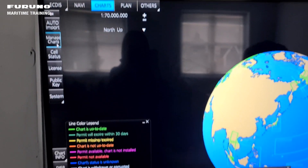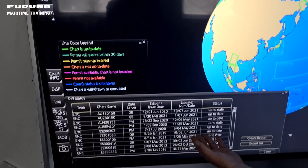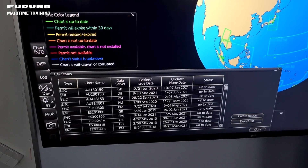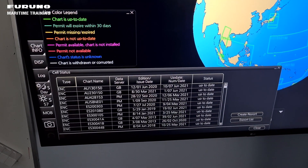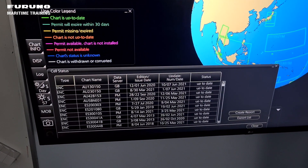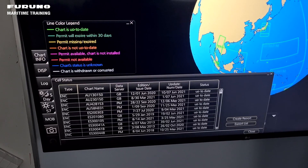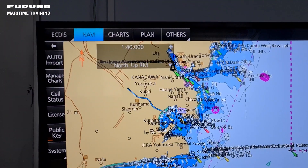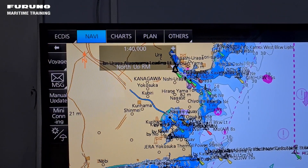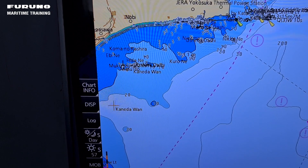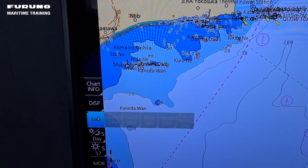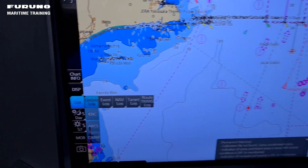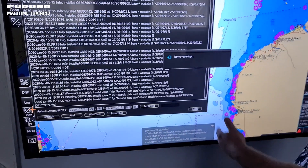Your chart catalog — you can also see here what has been done, updates and so on. But the easiest way is here in Managed Charts, and then in the log and your update log. Then you can see what's going on with your charts.